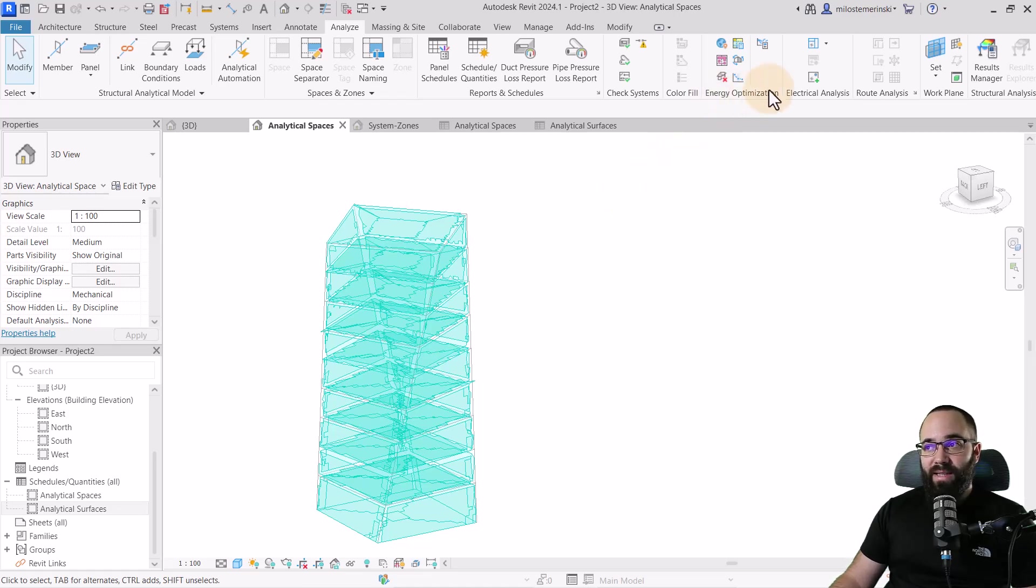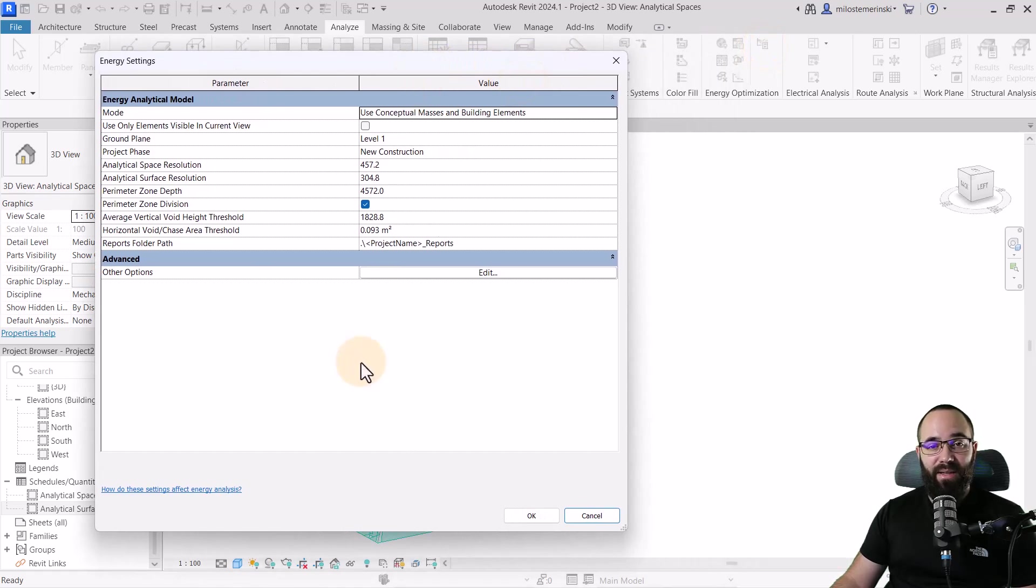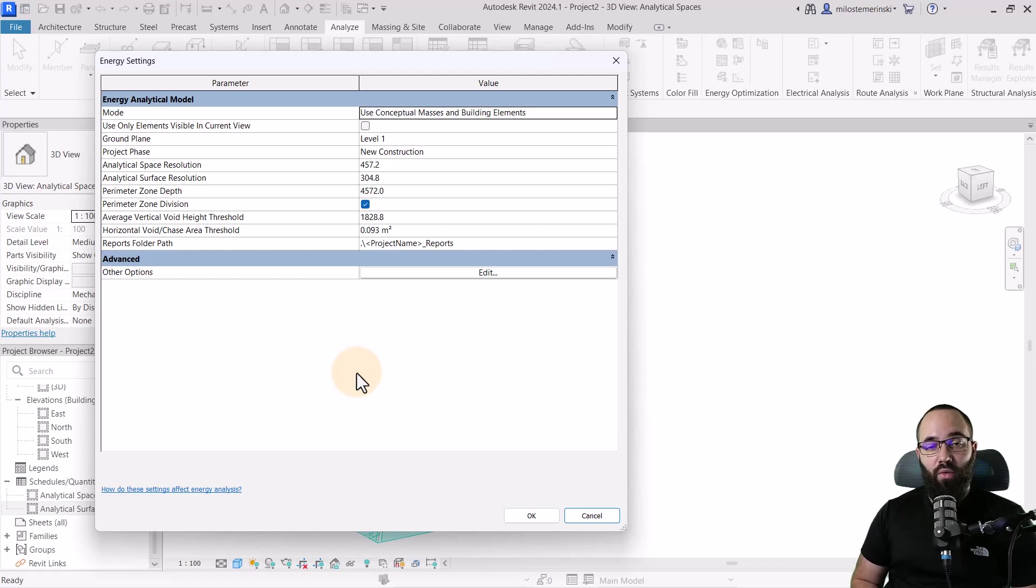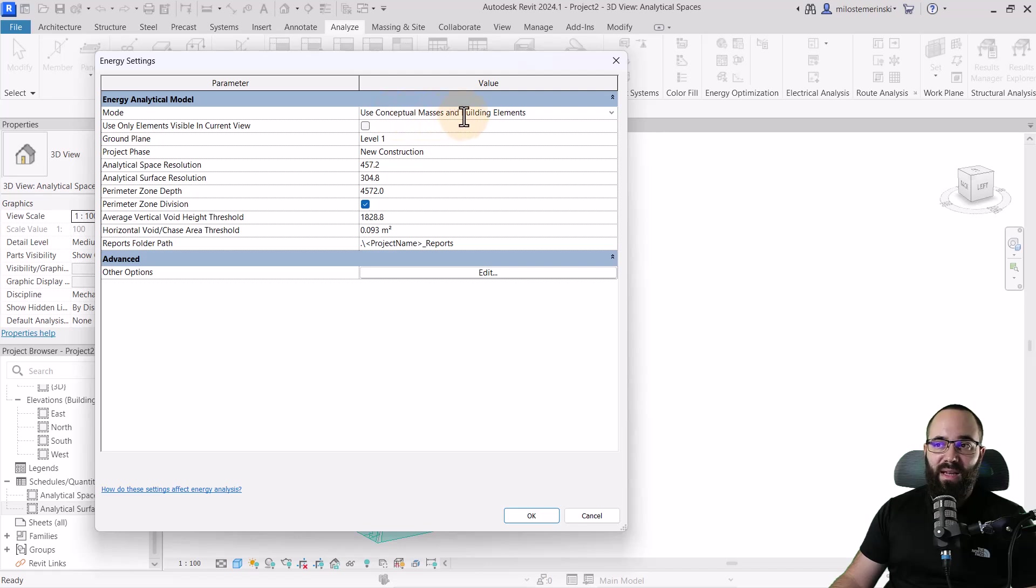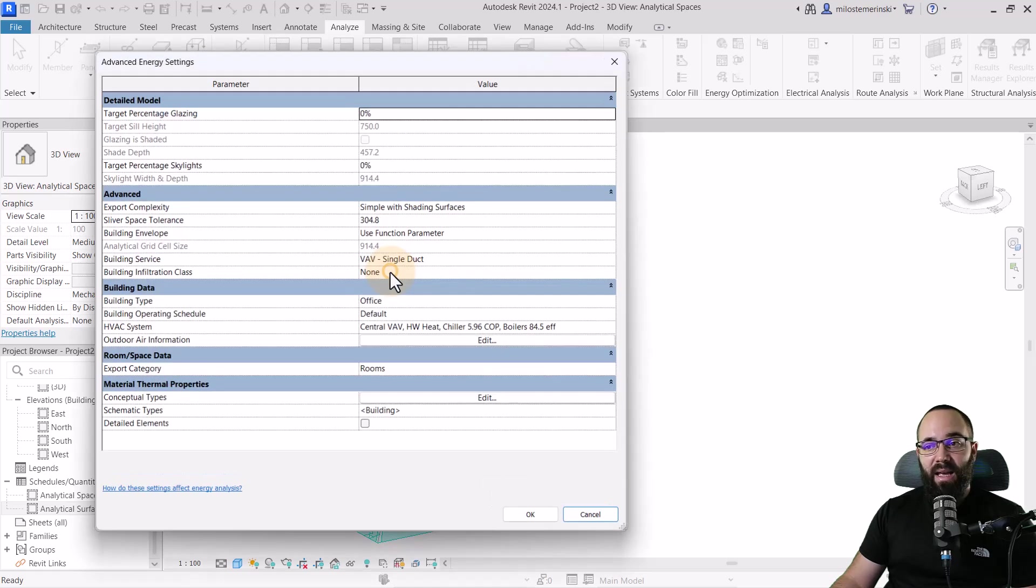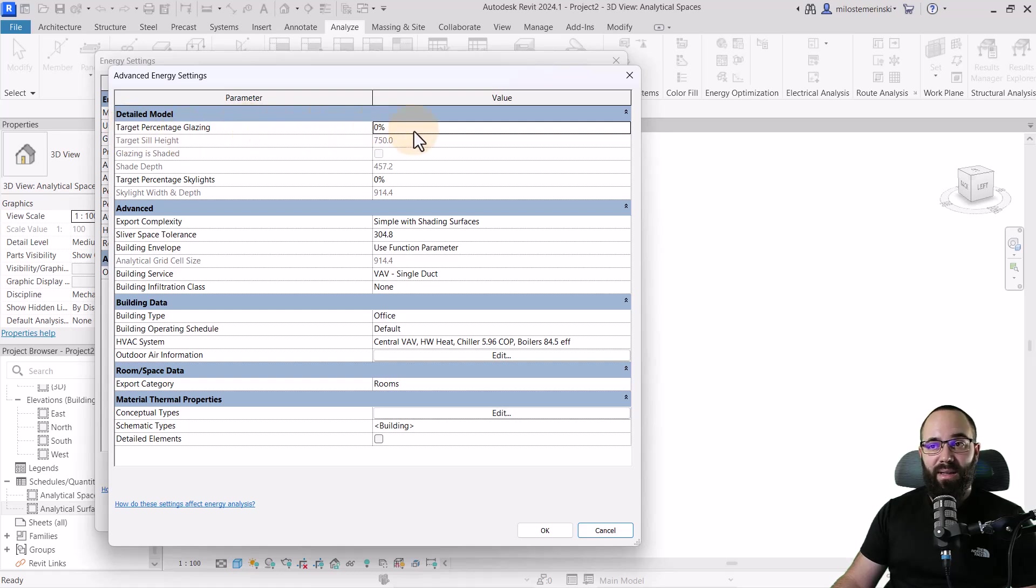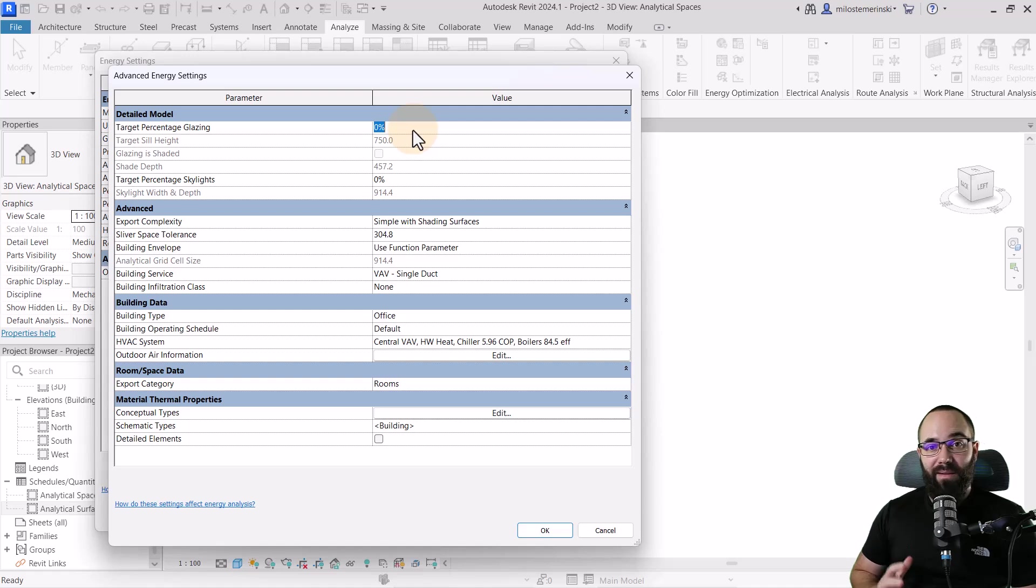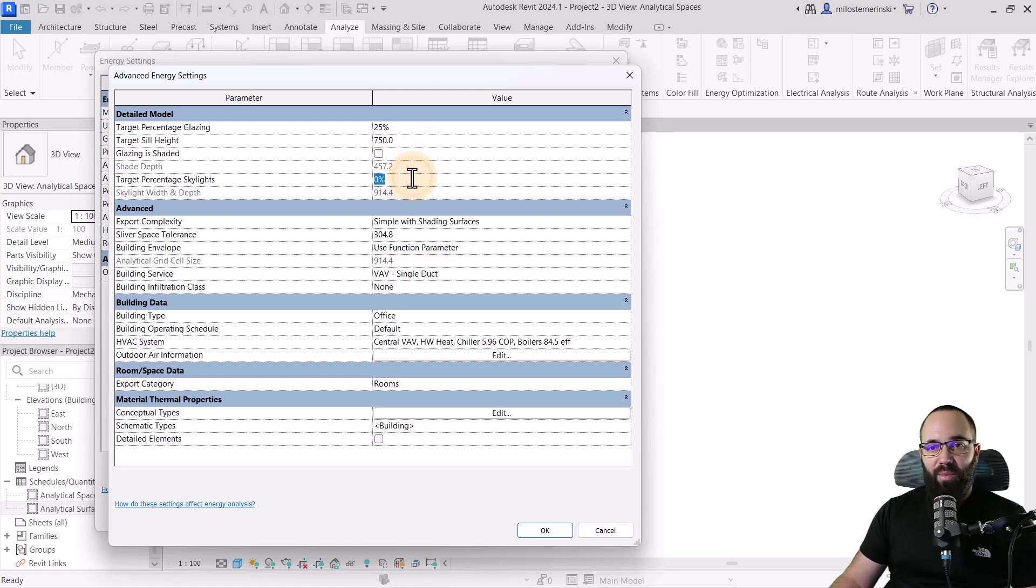Let's go back to energy optimization and click here on energy settings. This is really nice to set up because it's going to give more information to Insight, which is going to be running the analysis itself. This is basically our mode, use conceptual masses or building elements. You can set up some things like ground plane, project phase, and so forth. Here we have some advanced settings and under other options, we have the target percentage glazing. This is really important. What's the percentage of glazing of the entire building? This is going to inform on the energy expenditure.